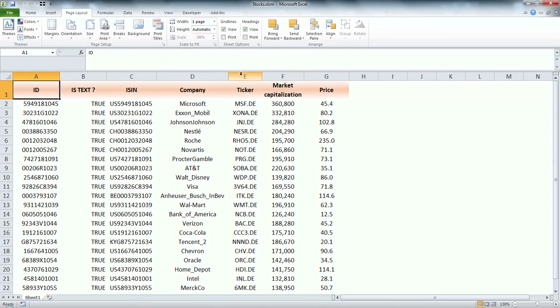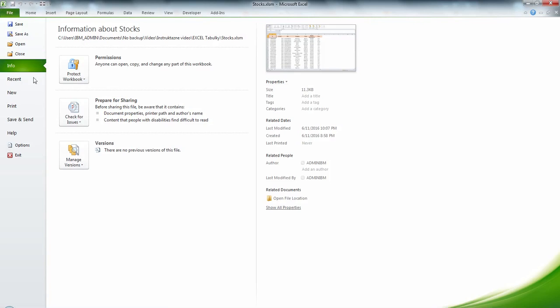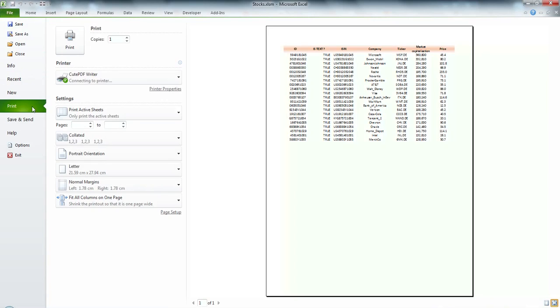And that will do all the magic and now if I go to print I will have my table only on one page.